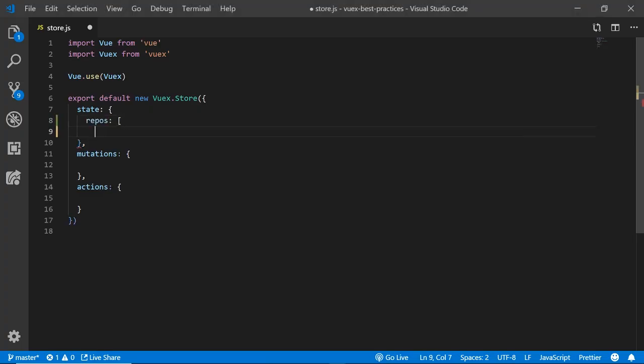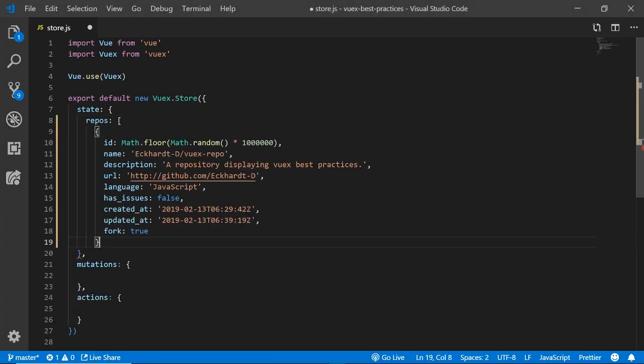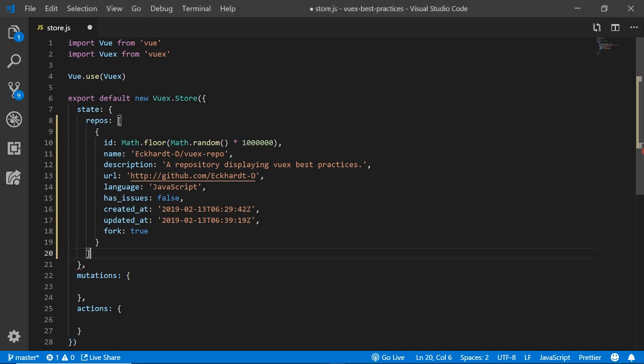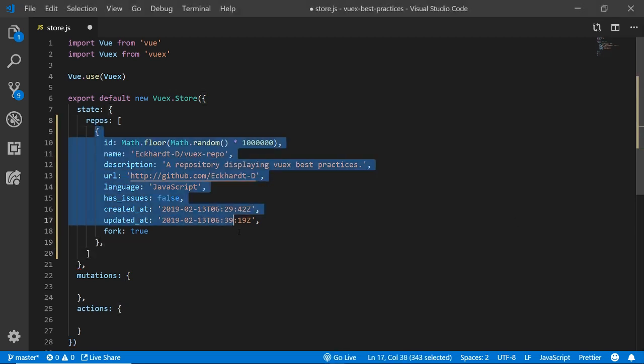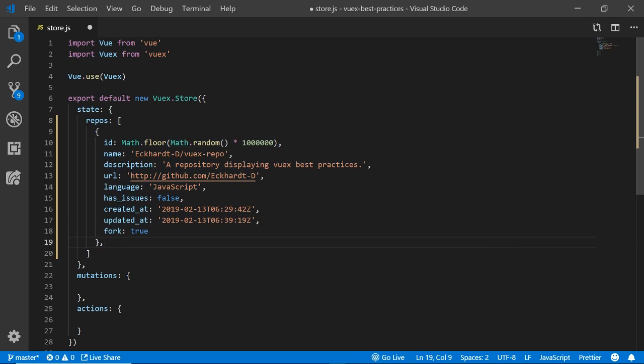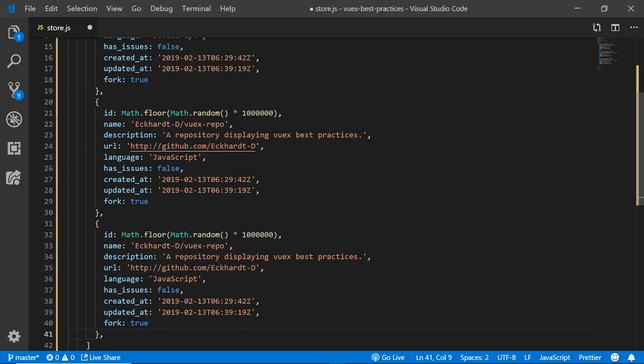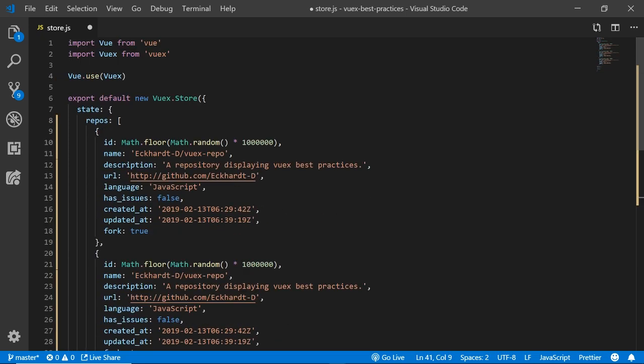Next up, I just seed the state in the store with a little bit of data. The data matches the GitHub response object just so that we could have something to look at for now until we make the request.